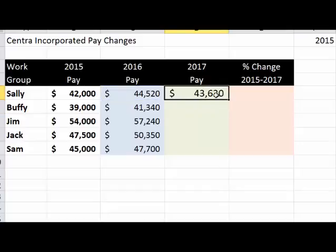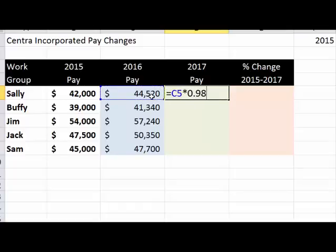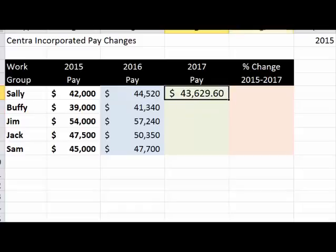Alternately, you can also do last year's pay times 0.98, because 100% minus 2% is 98%. If you'd like, you can also enter the 98% sign directly. Let's set it to zero decimal places and copy it down.